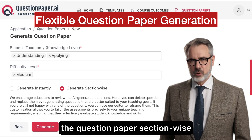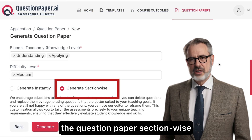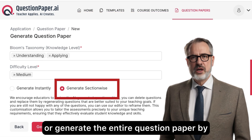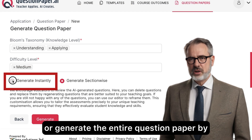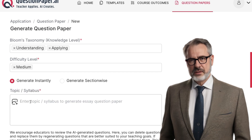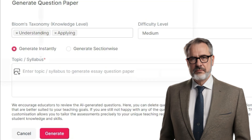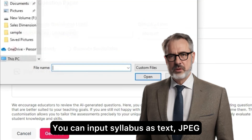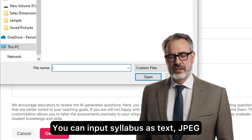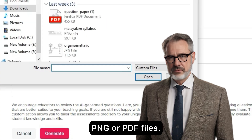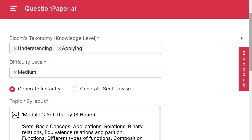Flexible question paper generation — you can generate the question paper section-wise or generate the entire question paper by inputting the topic or syllabus. You can input the syllabus as text, JPEG, PNG, or PDF files.